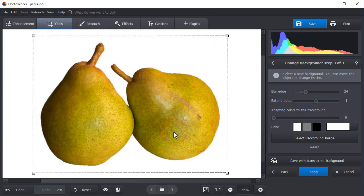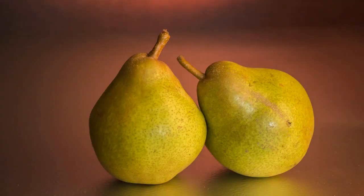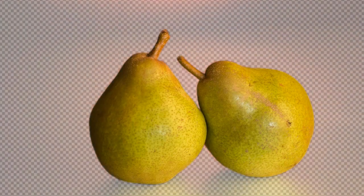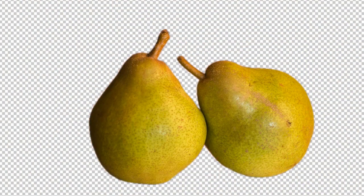And it's done! We made the background of this picture transparent in less than 2 minutes. Download PhotoWorks to remove the background of your photos with ease.